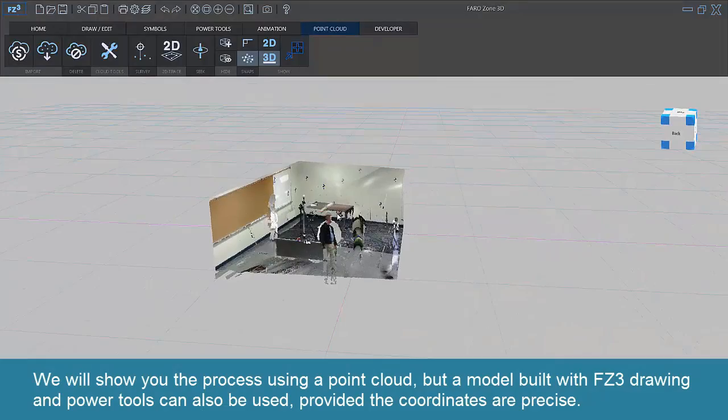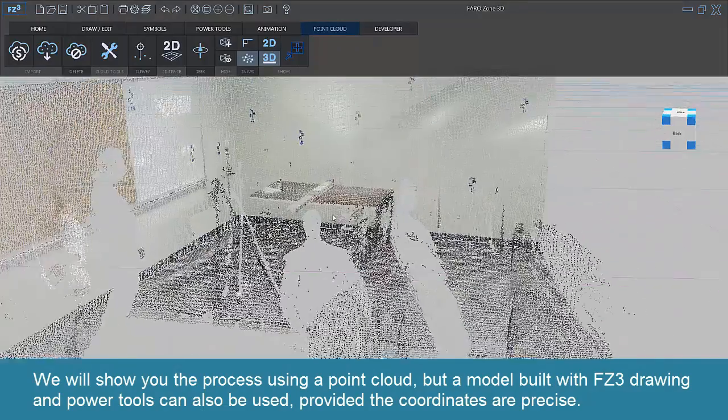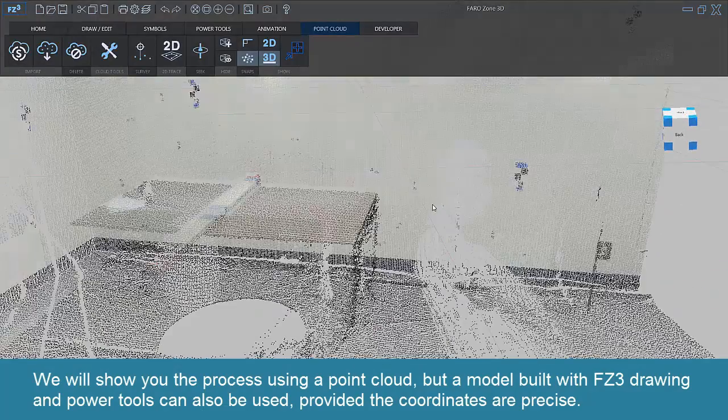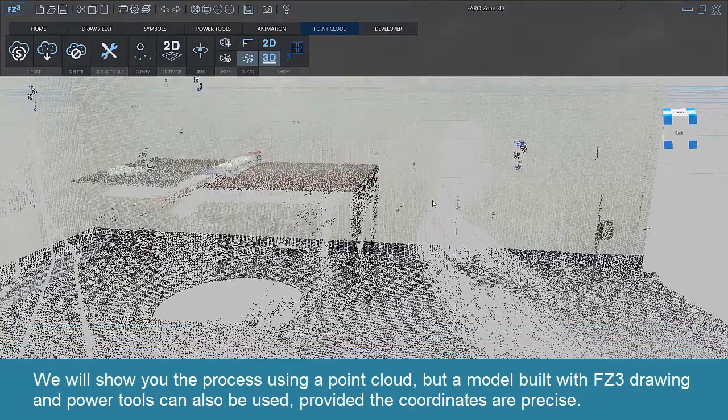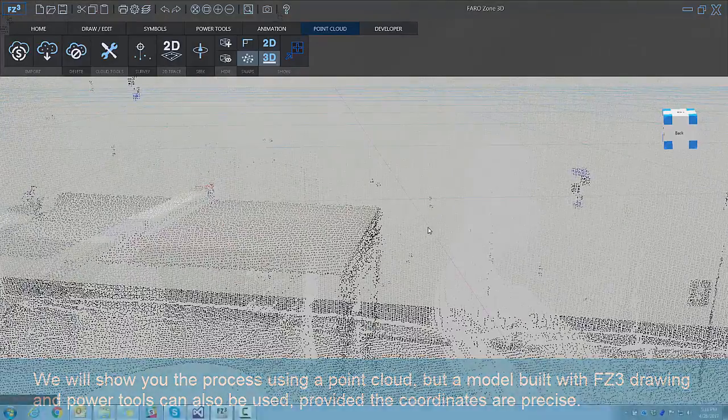We will show you the process using a point cloud, but a model built with FZ3 drawing and power tools can also be used, provided the coordinates are precise.